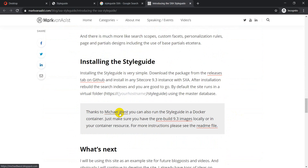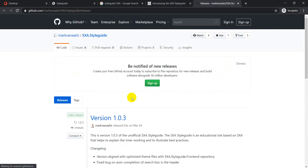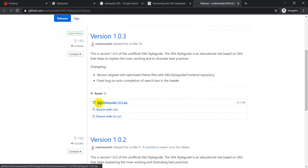There are two options to install the SXA Style Guide in a Sitecore 9.3 installation. The first way is a standard Sitecore package installation, already available on the release page — you can find SXA Style Guide version 1.0.3 there and download it.